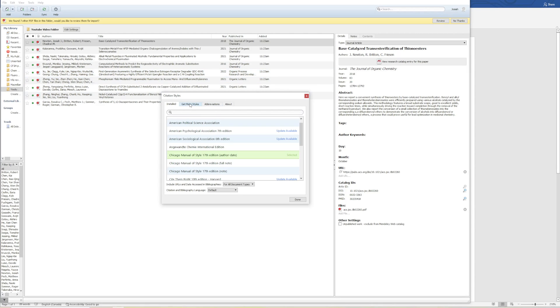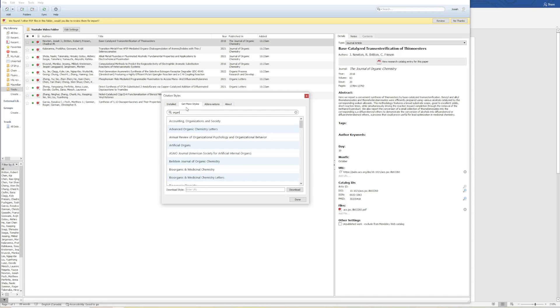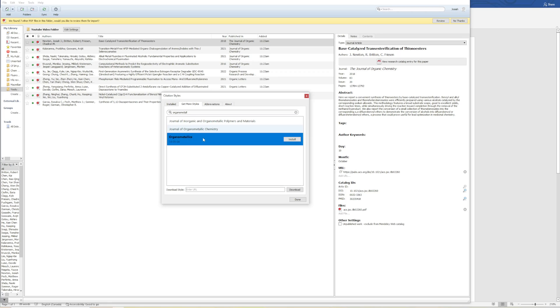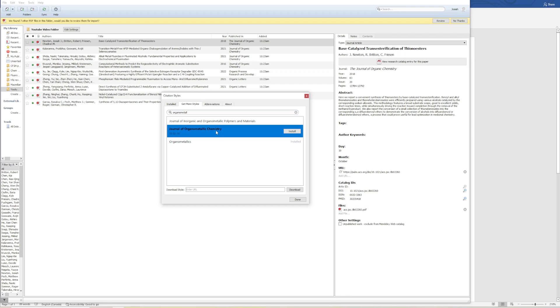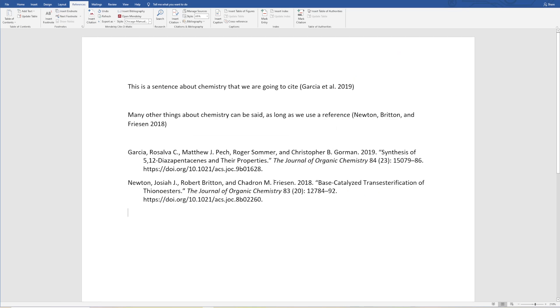Let's say that we wanted to do the journal Organometallics. Here we see Organometallics. We'll click Install. We've now installed it. Let's also say maybe we're trying to decide where we're going to publish and we want to have the Organometallic Chemistry journal installed as well. So we'll install that. It instantly installed. Done.